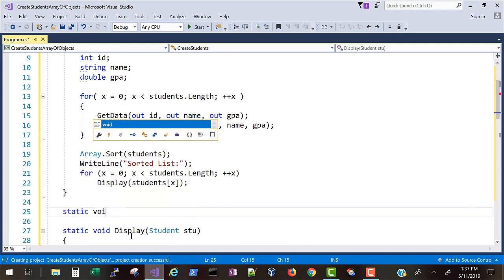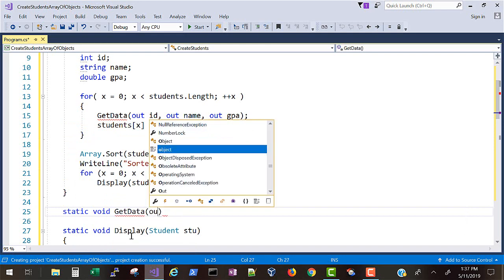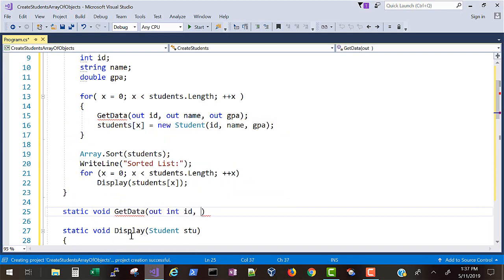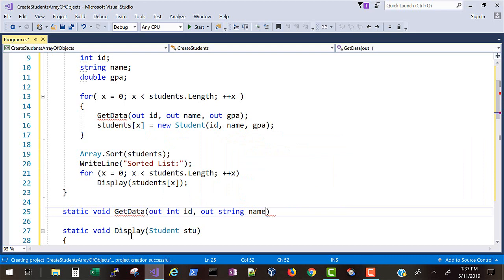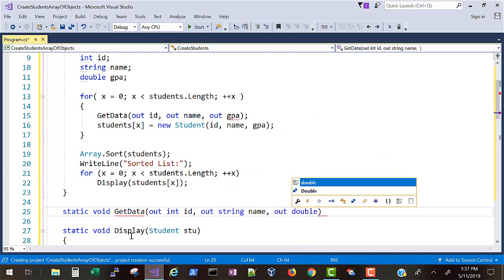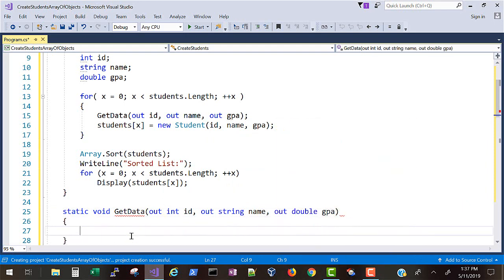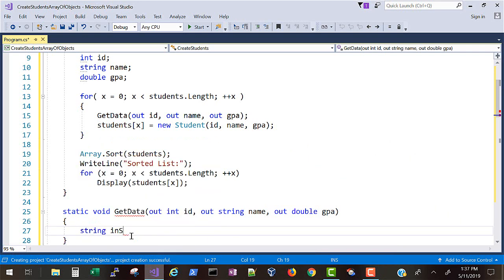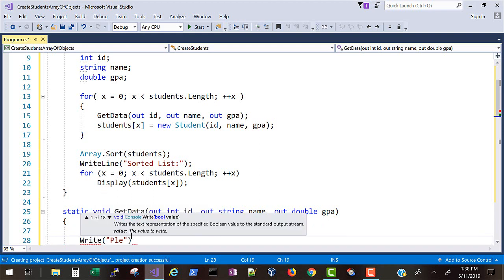So now inside the main method we'll create another static void method called GetData and we'll use the out keyword which means that we have to populate those and those will get sent back to lines 9, 10, and 11. Each time through we'll populate those variables using the out keyword. We'll declare string inString which will just take the keyboard input.